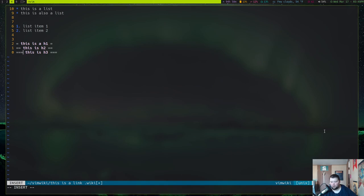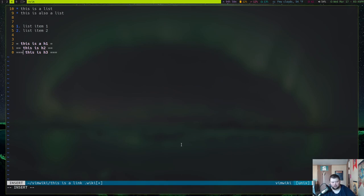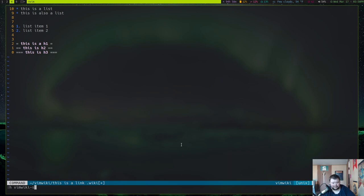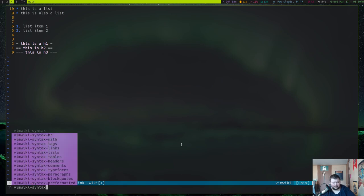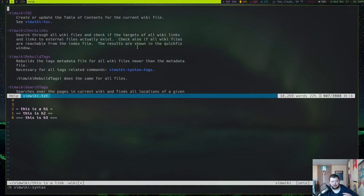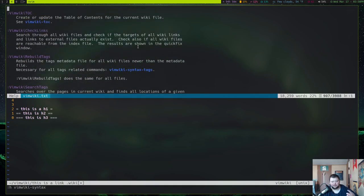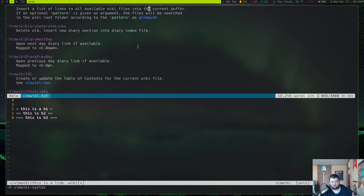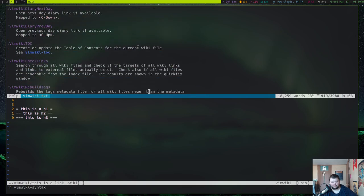Now, if you want to know more syntax, you can always go through and do Ctrl-H and VimWiki, and then syntax. And then that will open up a split with a whole bunch of options for VimWiki and the syntax.